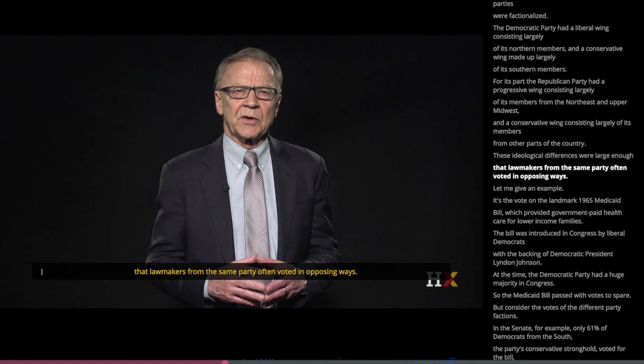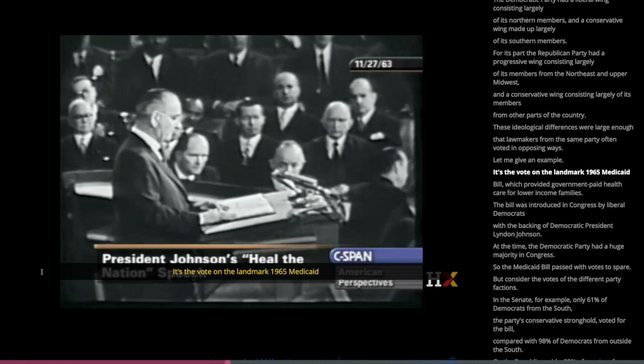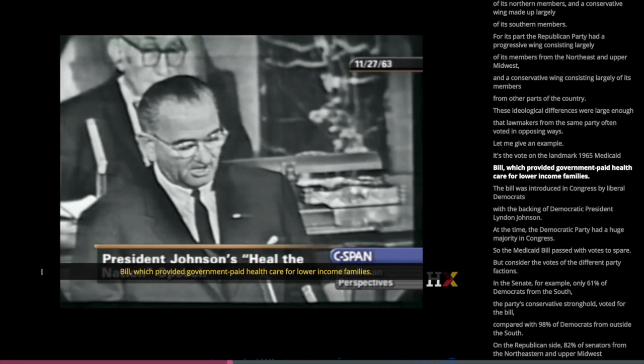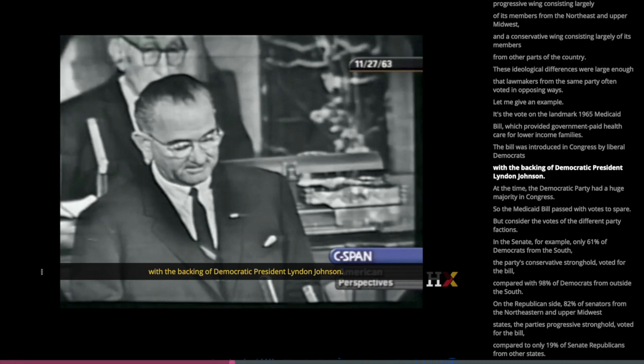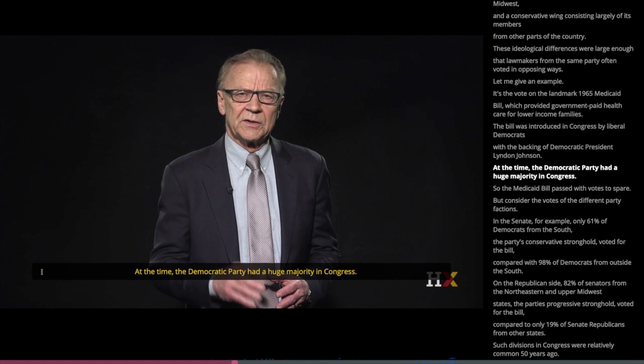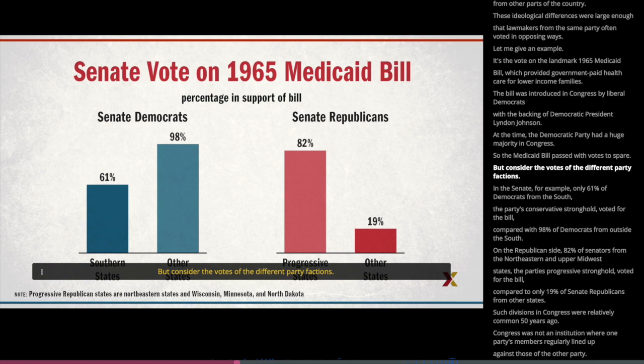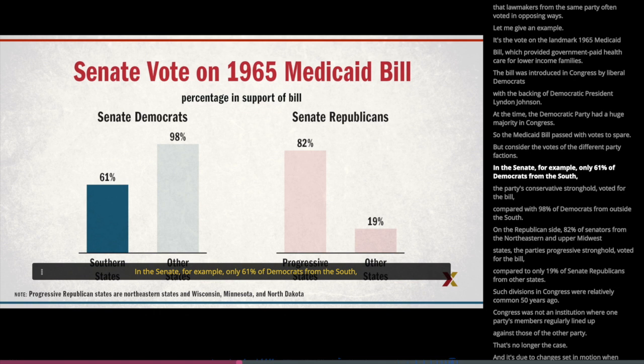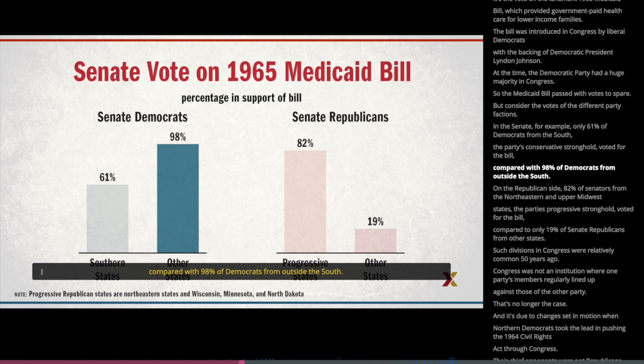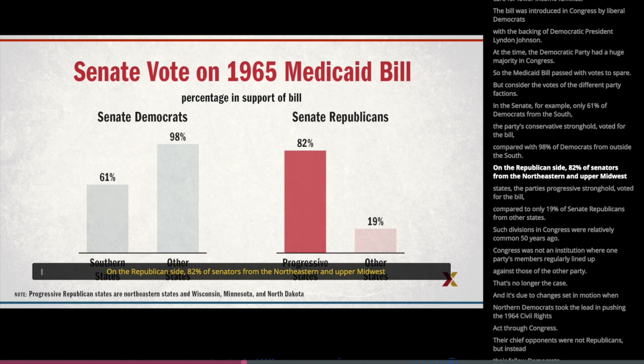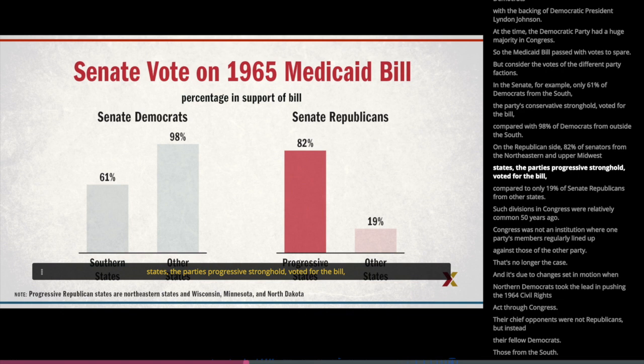Let me give you an example: the vote on the landmark 1965 Medicaid bill, which provided government-paid health care for lower-income families. The bill was introduced by liberal Democrats with the backing of Democratic President Lyndon Johnson. The Democratic Party had a huge majority in Congress, so the Medicaid bill passed with votes to spare. But consider the votes of different party factions. In the Senate, only 61% of Democrats from the South — the party's conservative stronghold — voted for the bill, compared with 98% of Democrats from outside the South. On the Republican side, 82% of senators from the Northeastern and Upper Midwest states voted for the bill, compared to only 19% of Senate Republicans from other states.